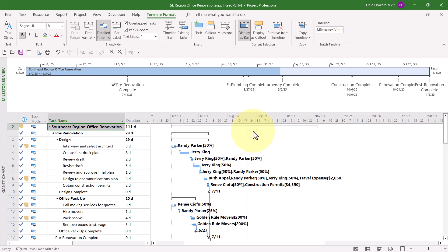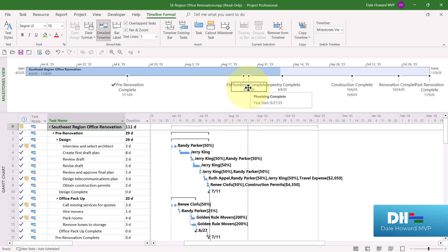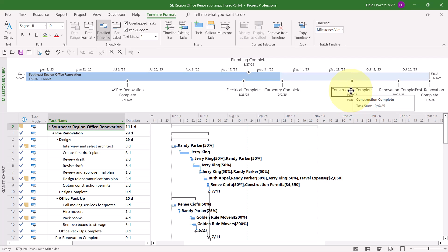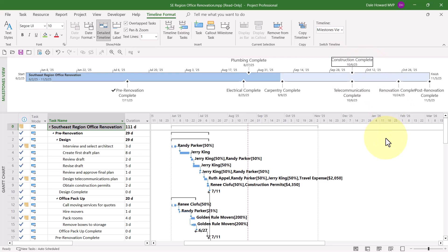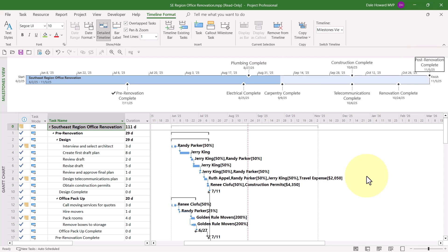The only trouble is some of the milestones are overlapping others. For example, Plumbing Complete is overlapping two other milestones. That's an easy fix — I'm just going to grab that milestone by clicking and holding, drag it up on the screen, and drop it there. Also, Construction Complete is covering something up, so I'll grab it and drag it up to the top. It was Telecommunications Complete underneath. And Post-Renovation Complete is partially covering Renovation Complete, so I'll drag it up to the top as well.